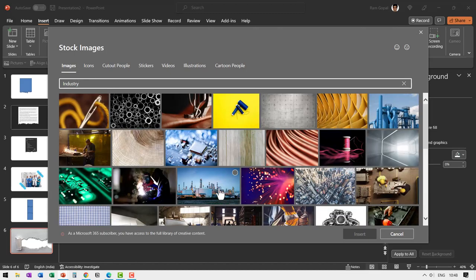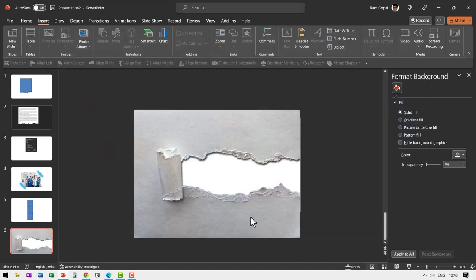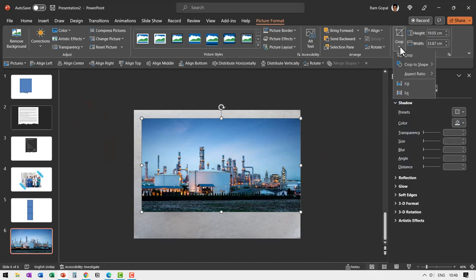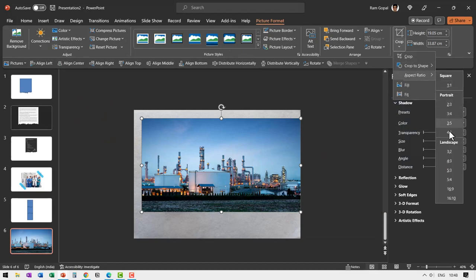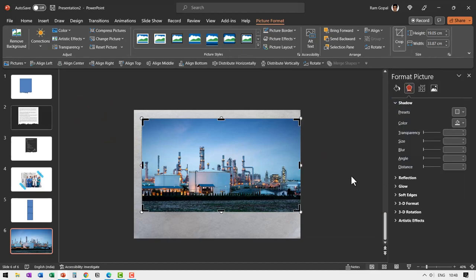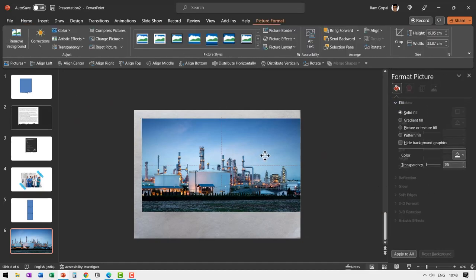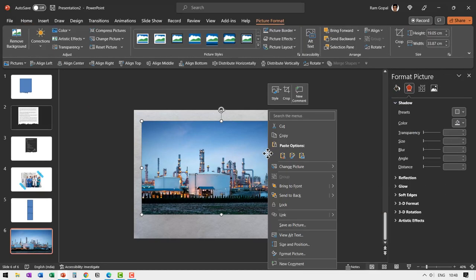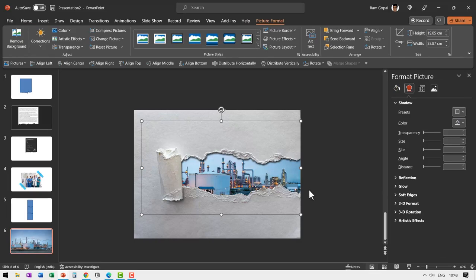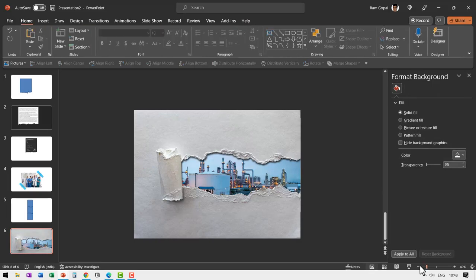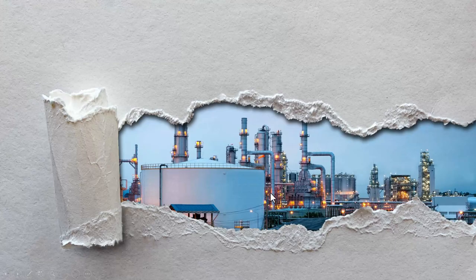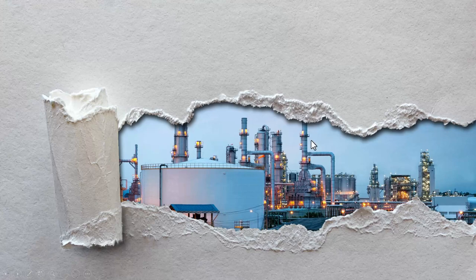It doesn't matter what picture you want to put in. Let me take something about industry and hit enter. Let us say I find this image. I select it and I insert it. Make sure that it is cropped to 16 is to 9 ratio and let us keep it behind by sending it to back. Now when I go to slide show, you can see that this is how the picture gets showcased behind this torn paper effect.